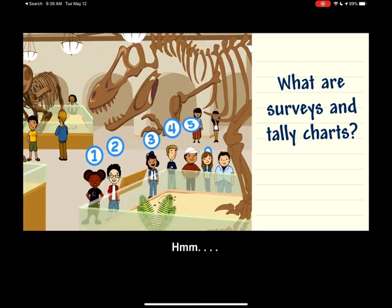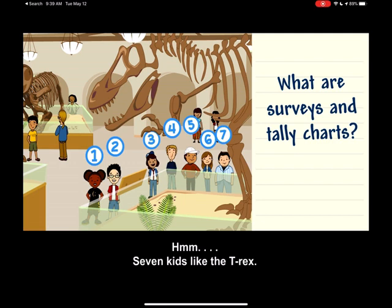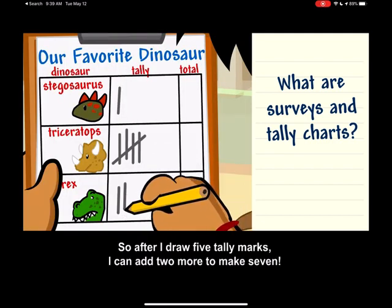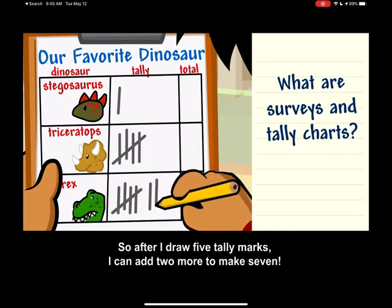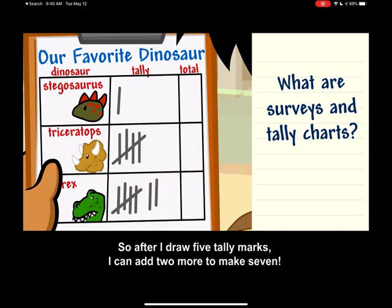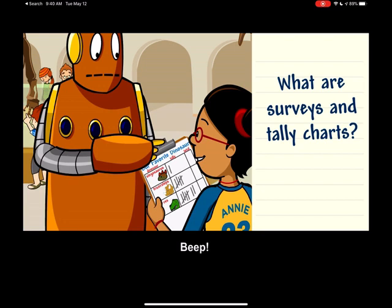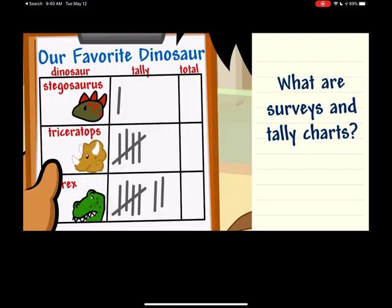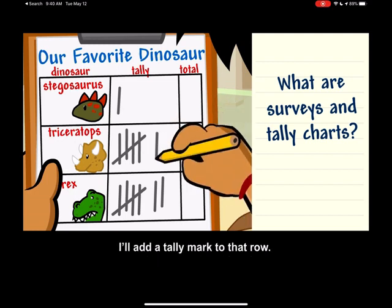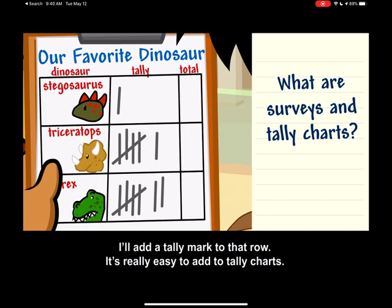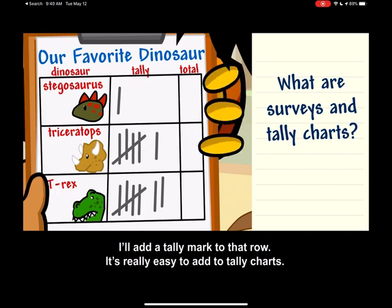Seven kids like the T-Rex. So after I draw five tally marks, I can add two more to make seven. Oh right, I forgot to vote. My favorite dinosaur is the Triceratops. I'll add a tally mark to that row. It's really easy to add to tally charts.